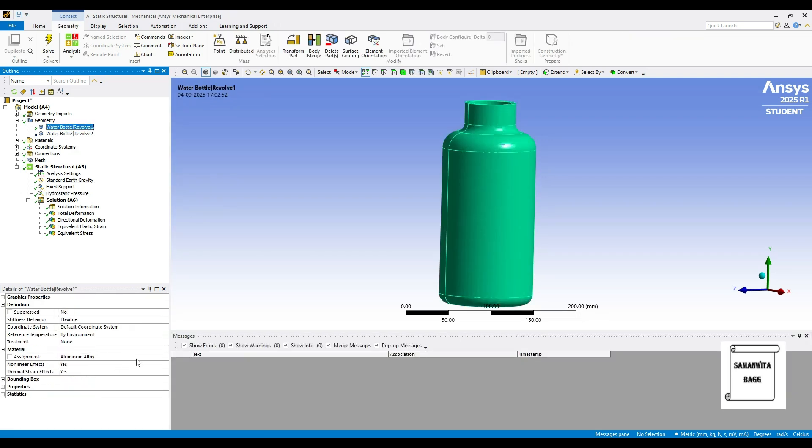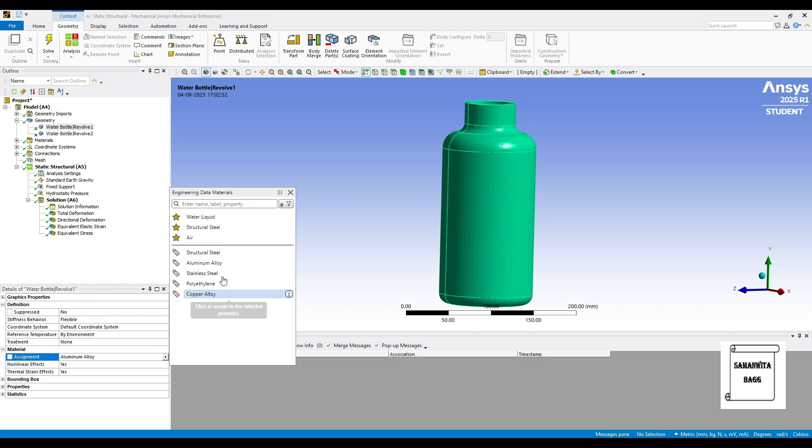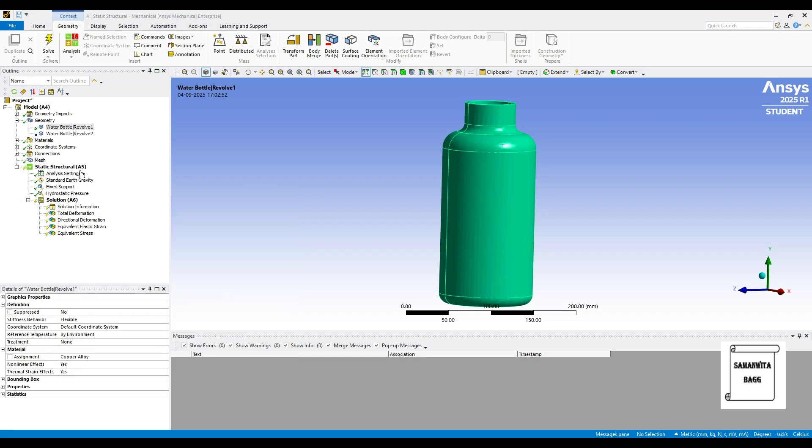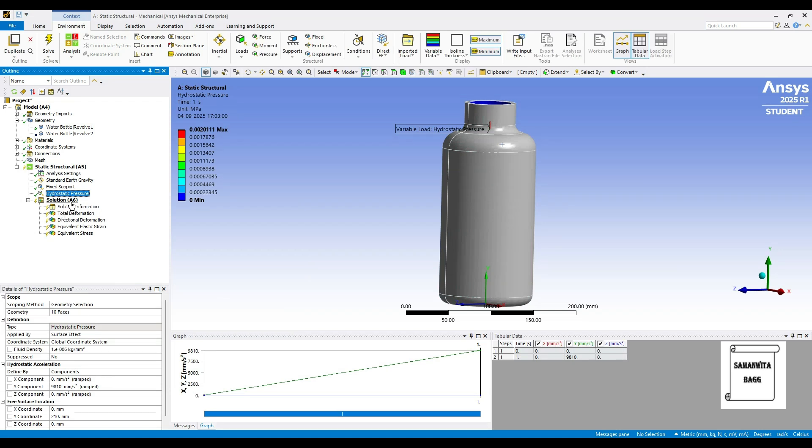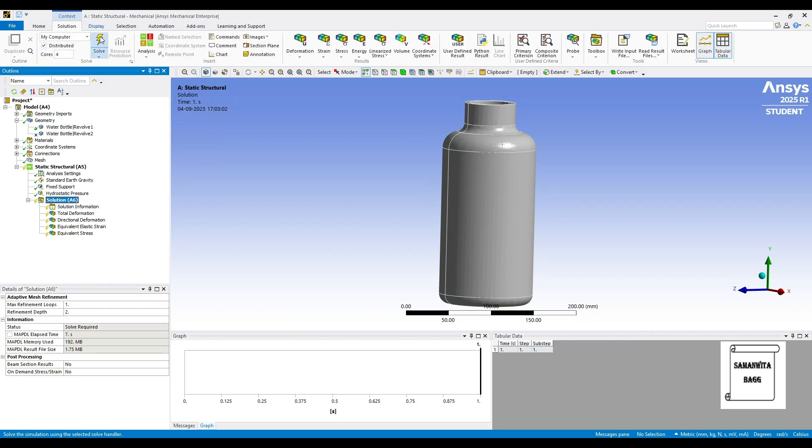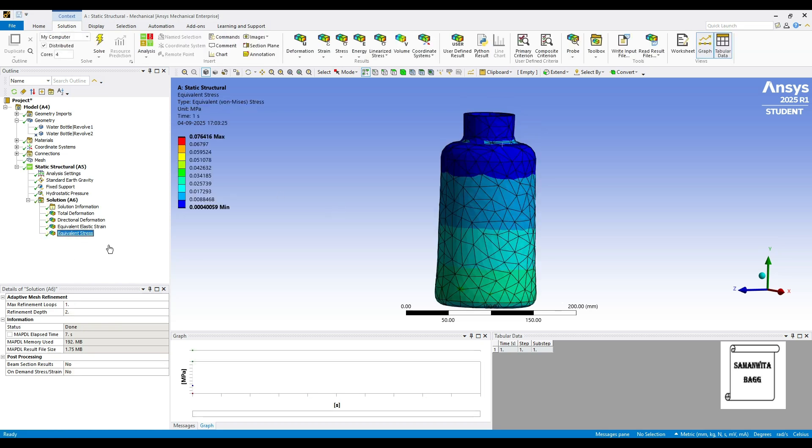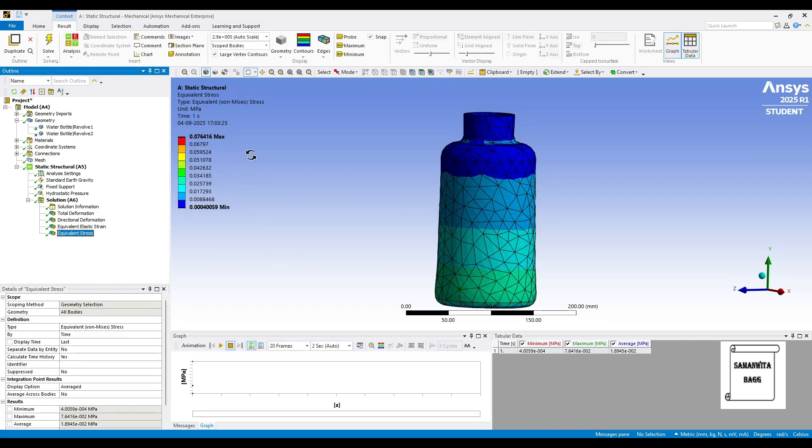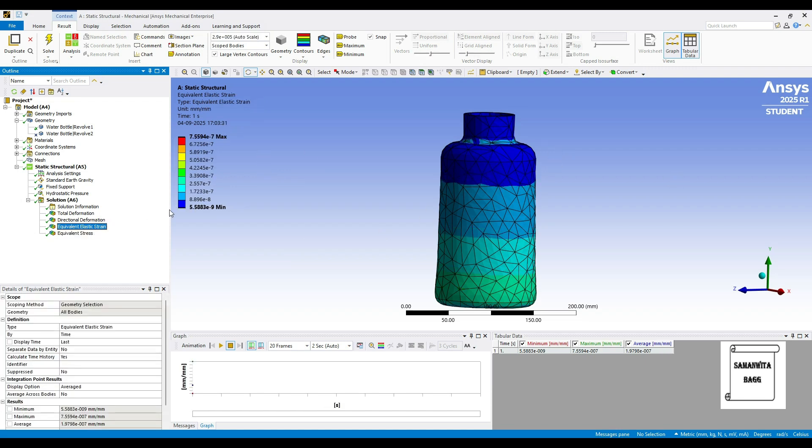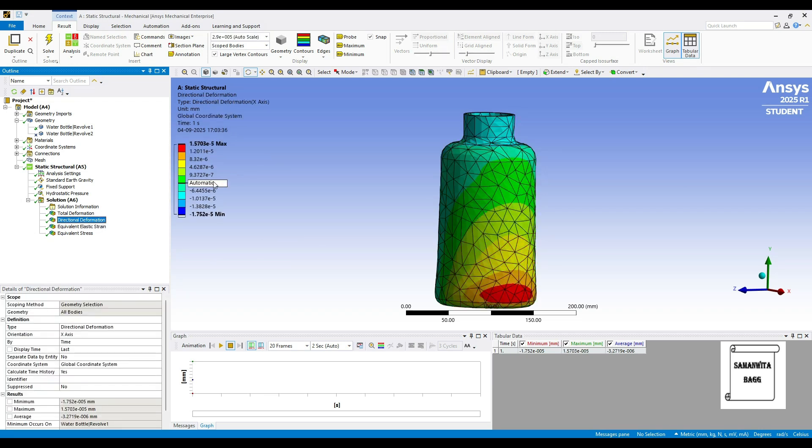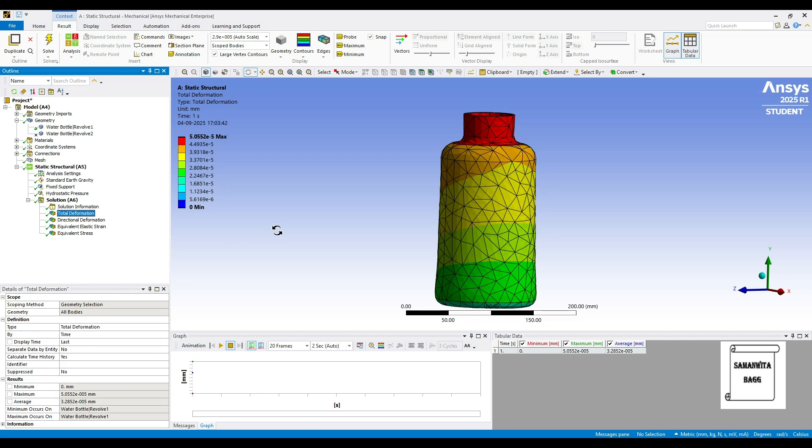Now, next I am going to change this material to copper alloy. I will now change the height which I have given in hydrostatic pressure. I will just go to Solution and Solve once again. Now let's see the value. We will first see the value of stress, it is 0.07 megapascal because the material has changed. Strain is 7.55 into 10 raised to minus 5 maximum. The directional deformation is 1.57 into 10 raised to minus 5 mm. And the total deformation is 5.055 into 10 raised to minus 5.